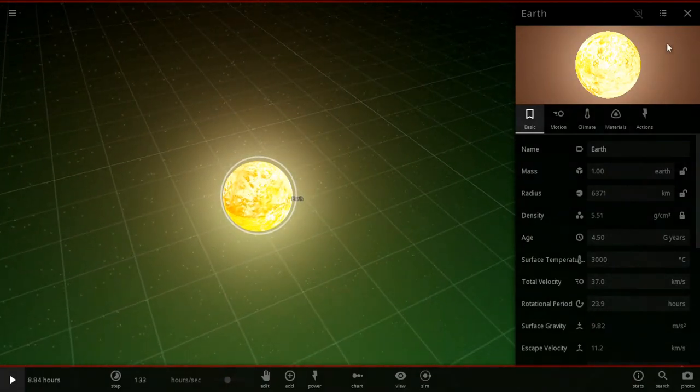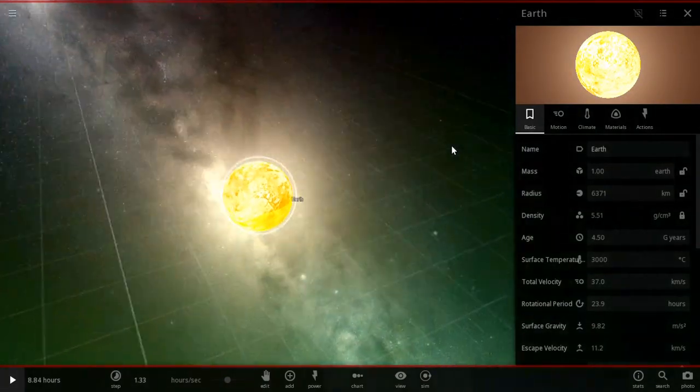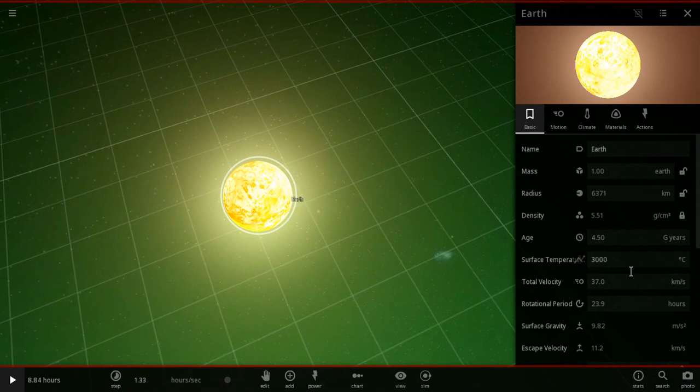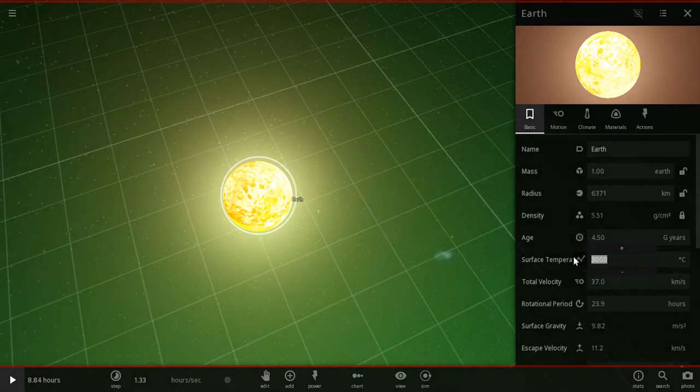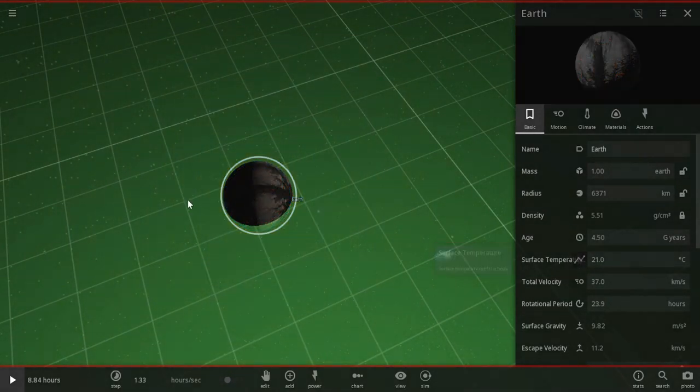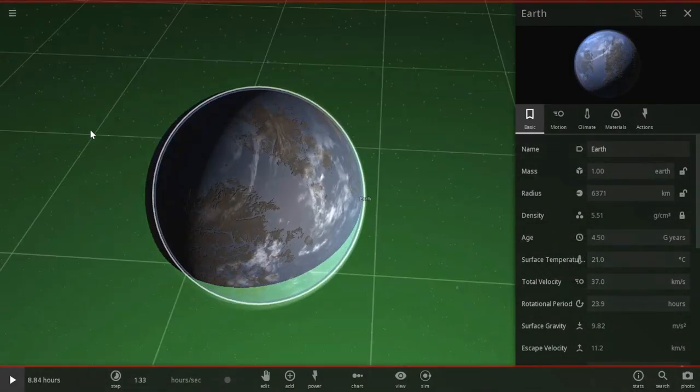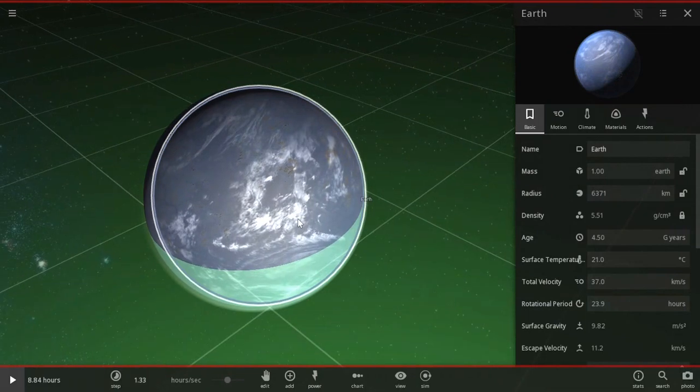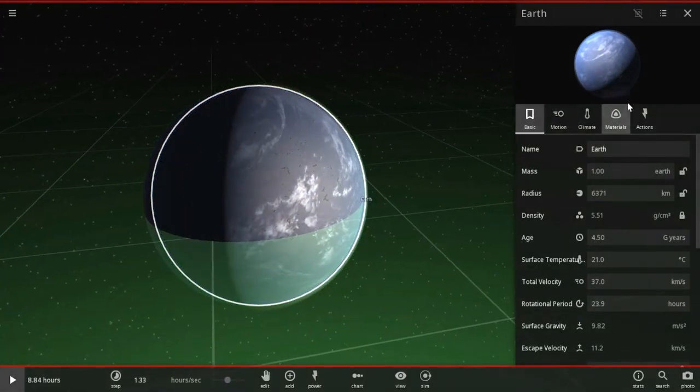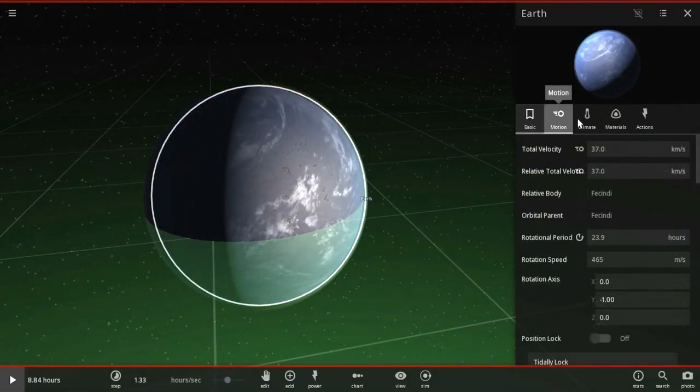Now you have the temperature that's so hot, life can't happen. Now, you'll see what I'm doing. We're going to turn back the temperature to what it should be, and now we have a completely different surface of the Earth.